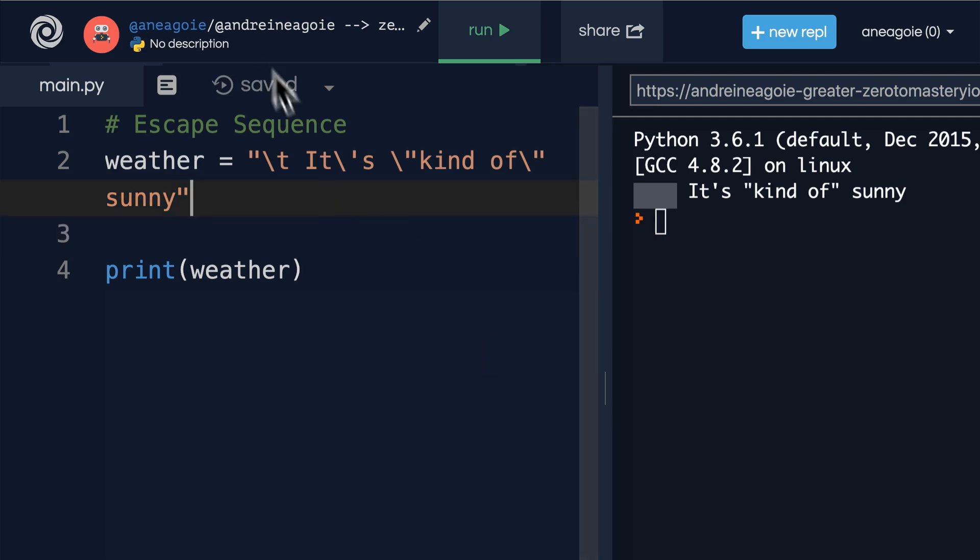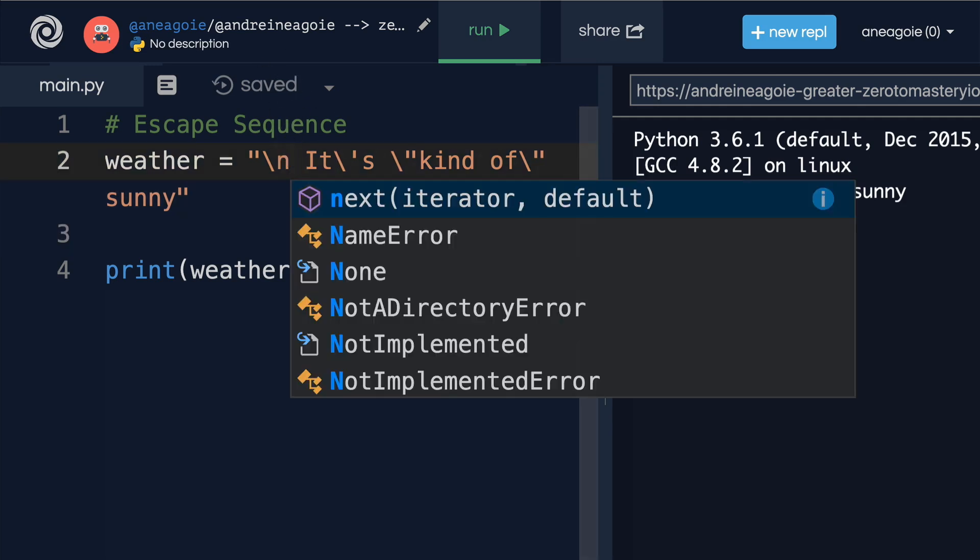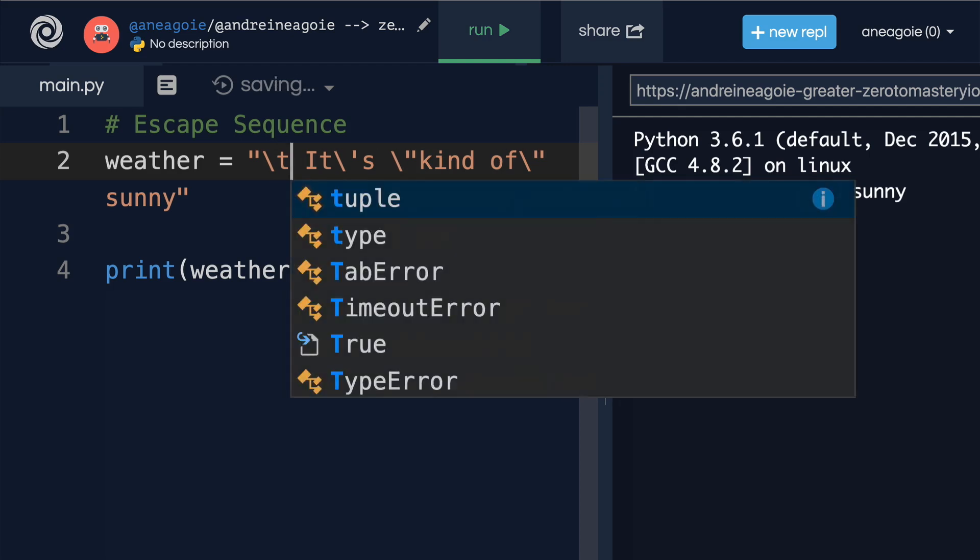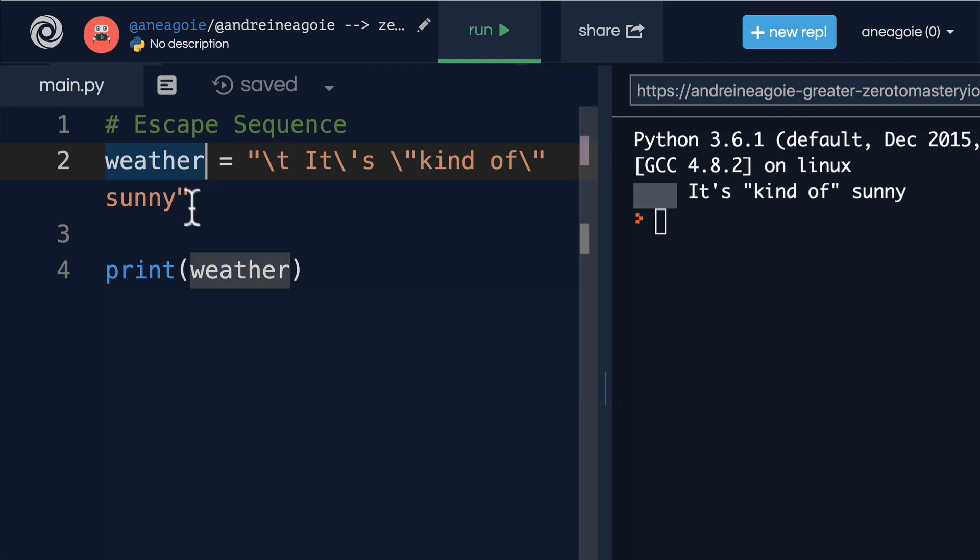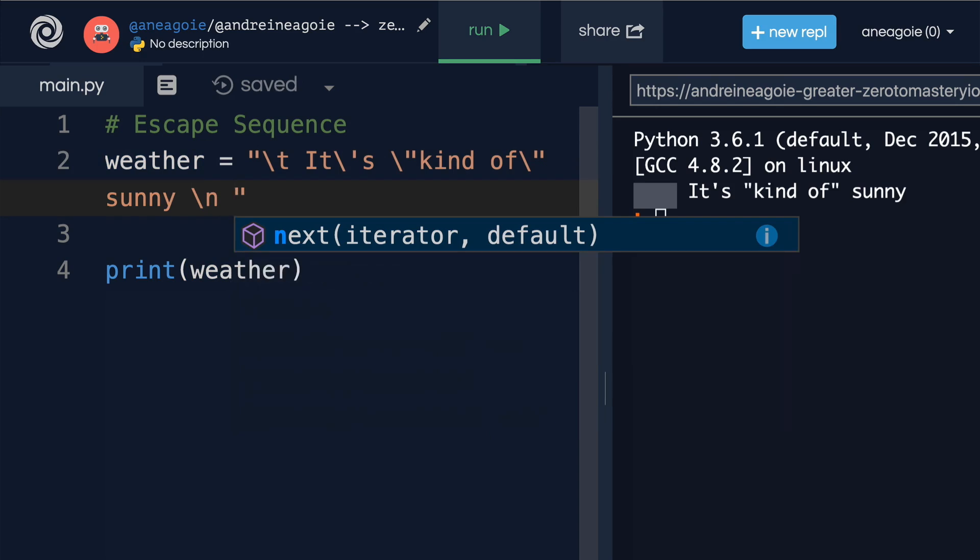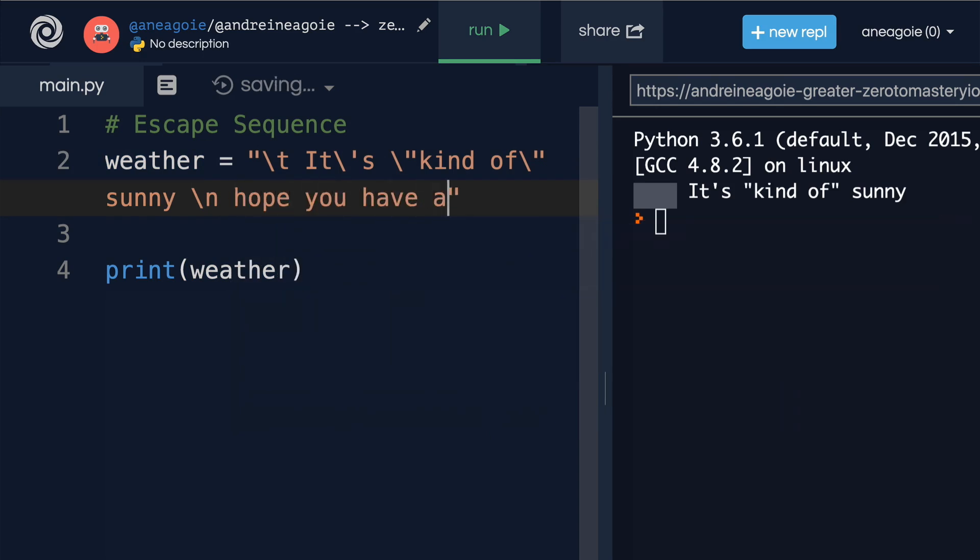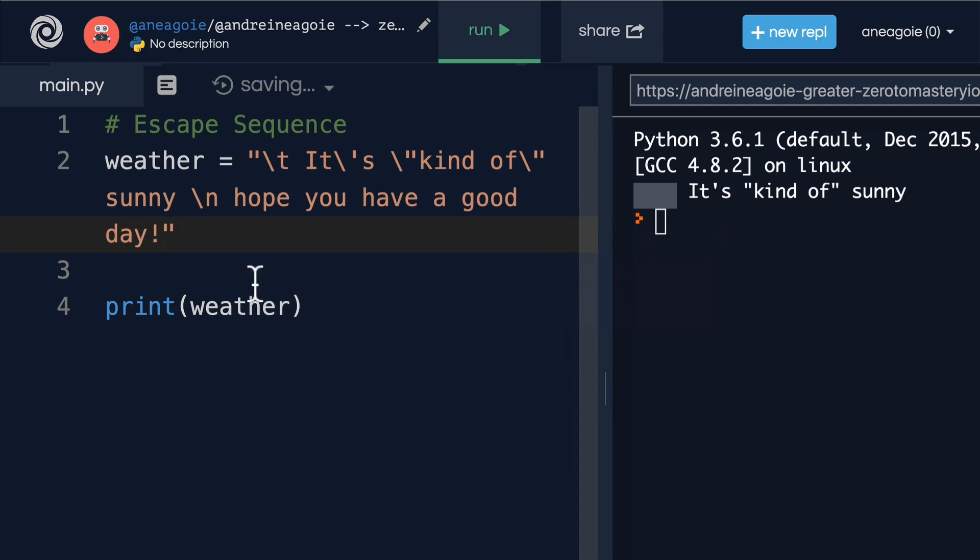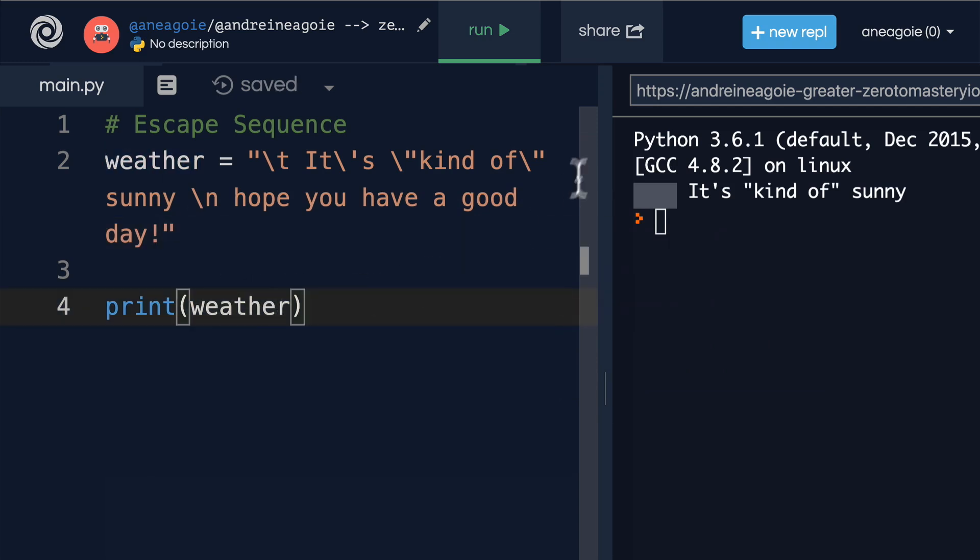Another one is using n for a new line. So let's leave T here and then add a backslash n and then say 'hope you have a good day'. What do you think will happen here? If I click run,